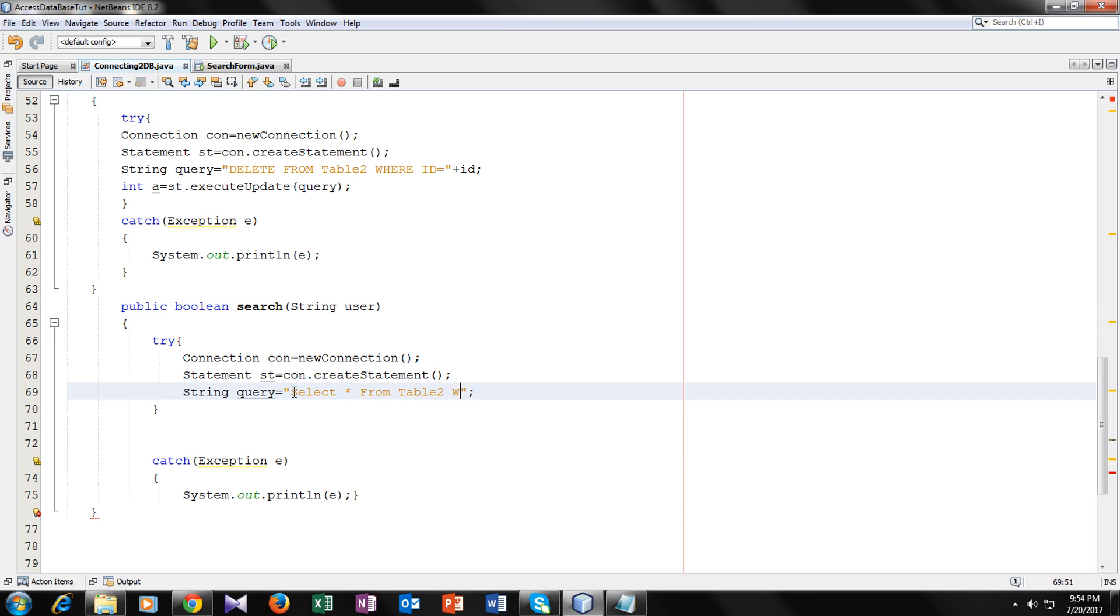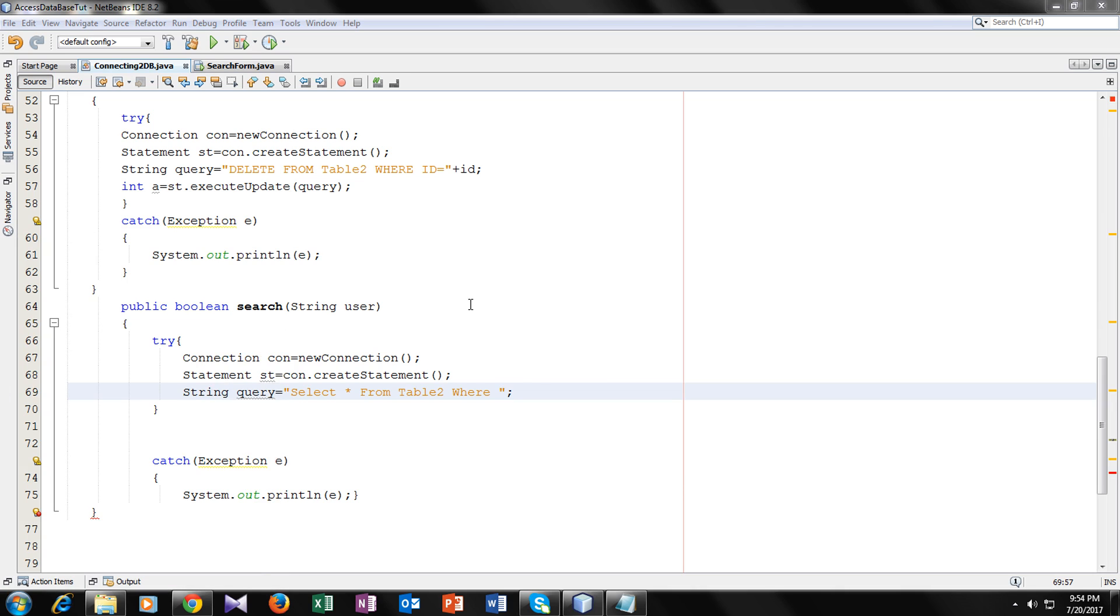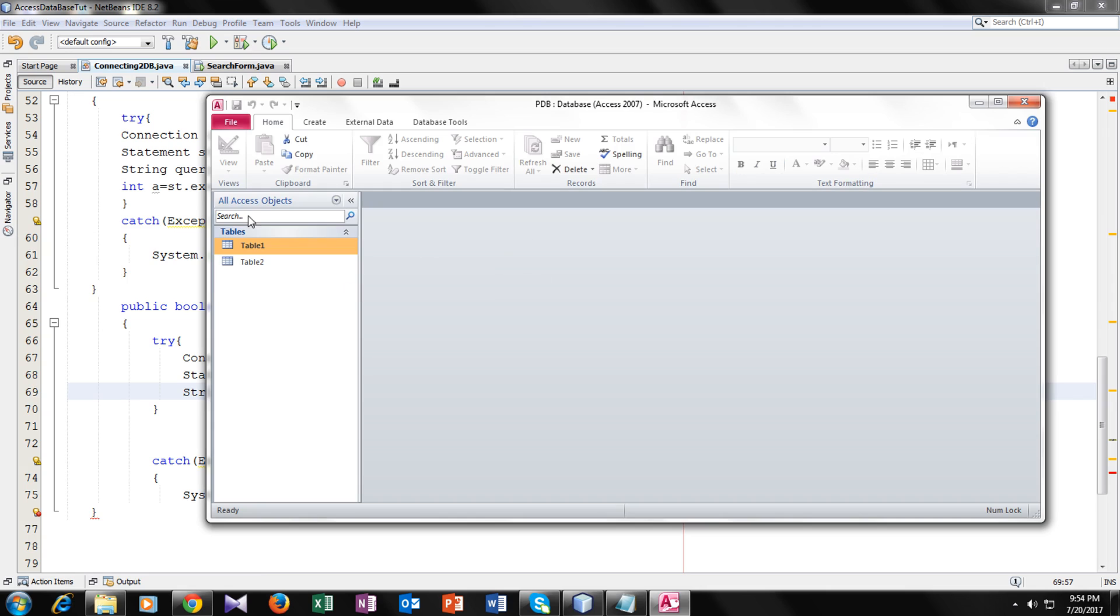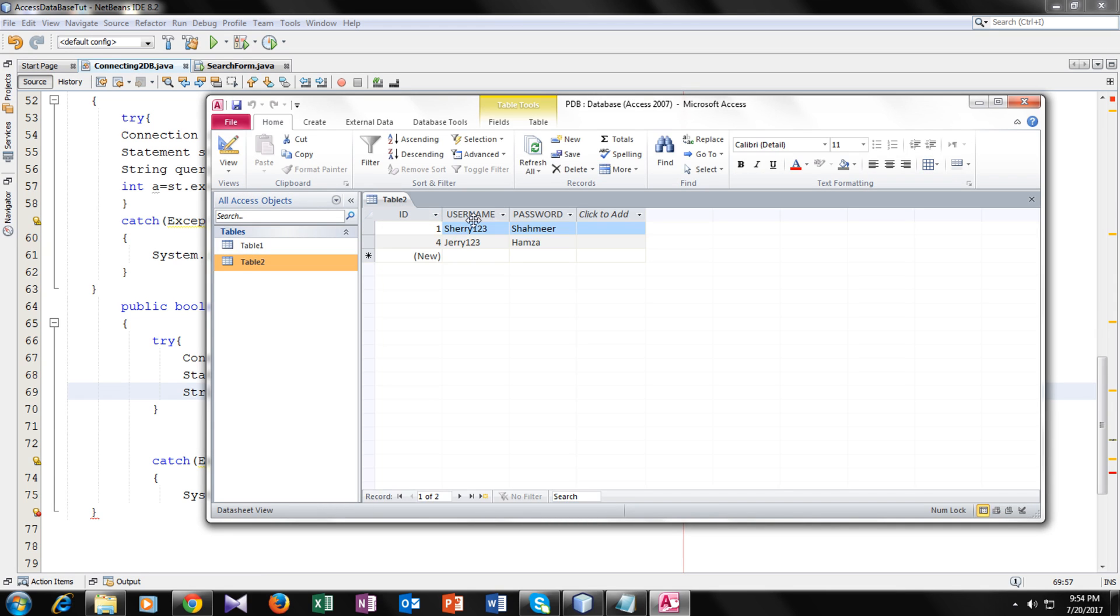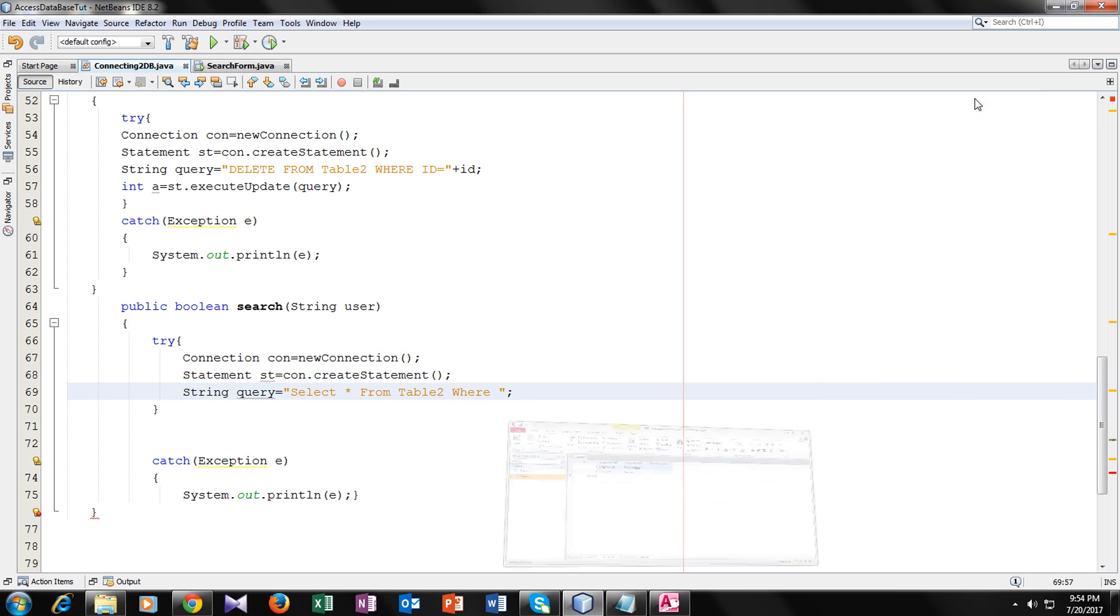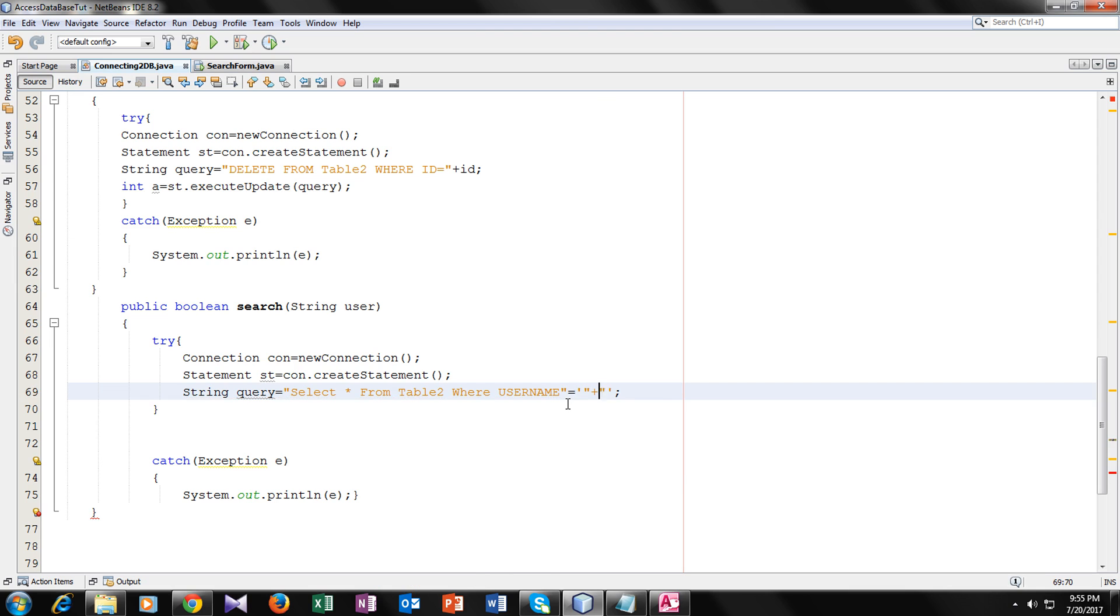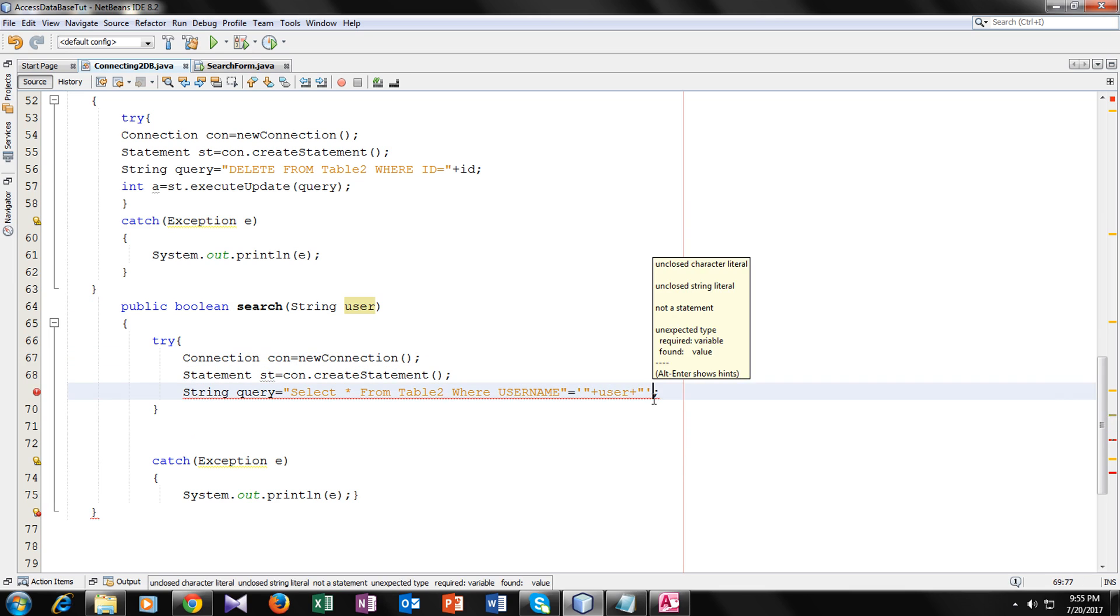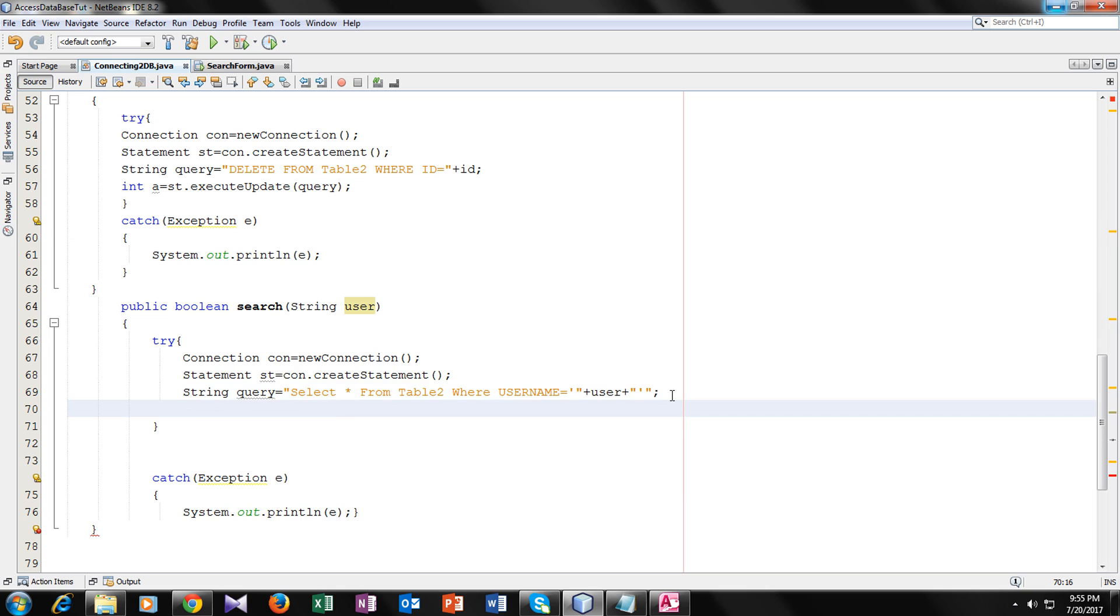Now let's write the query which is the most important part. SELECT * FROM table2 WHERE, now we have to write the name of our field. So what was our field name? We will open our Access database and see. So here is the field name. It was username. So username equal to the user parameter.